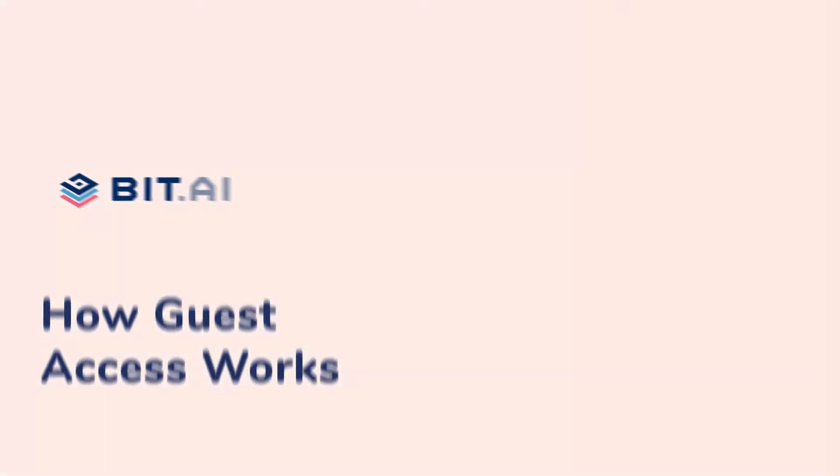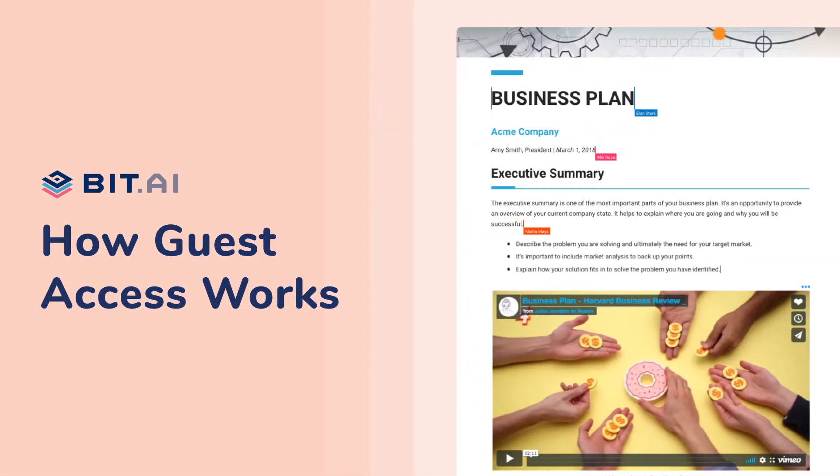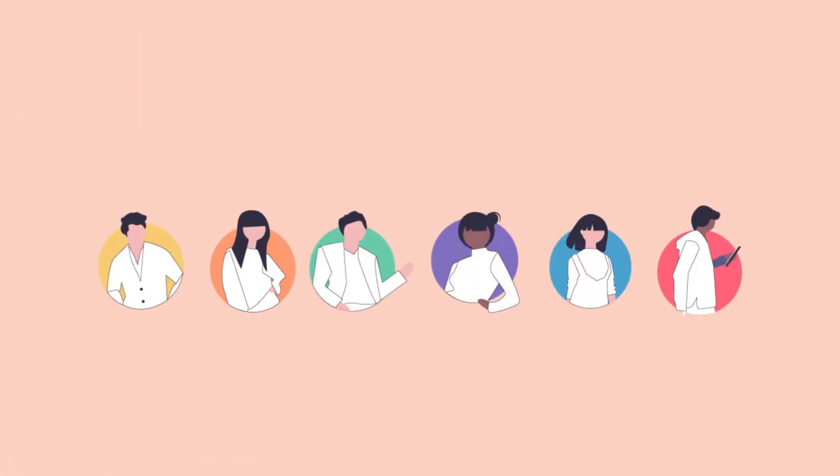In this video we're going to teach you how to invite and work with your guests outside of your organization. BIT has been built for teams and organizations of various sizes to collaborate and work together.